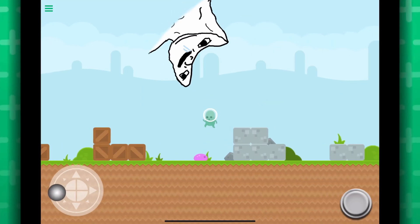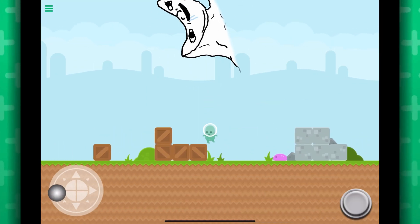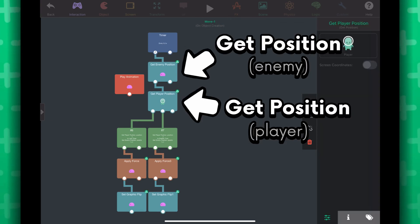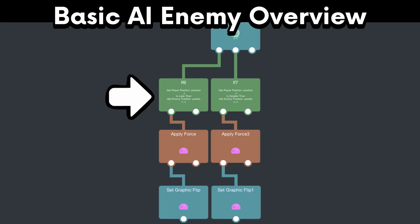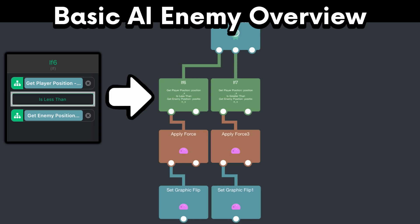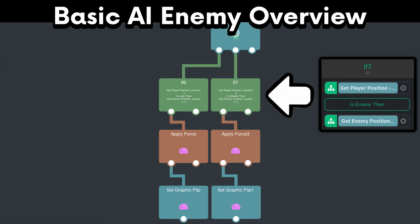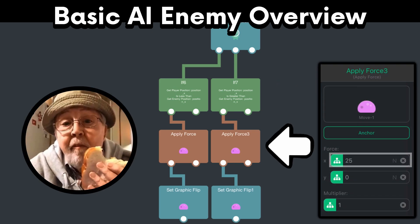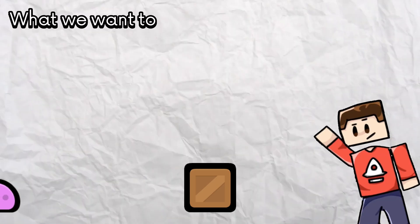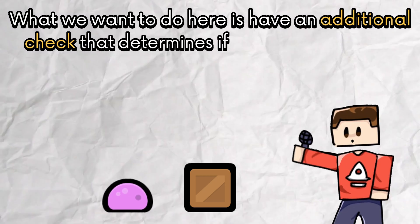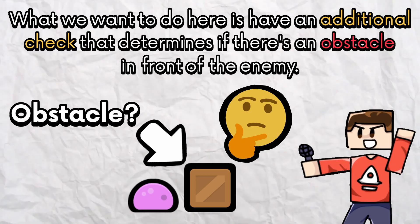The way this AI works is that there's a timer constantly checking the enemy and the player position. If the player's X position is less than the enemy's X position, the enemy will move left. Otherwise, if the player's X position is greater than the enemy's X position, the enemy will move right. What we want to do here is have an additional check that determines if there's an obstacle in front of the enemy.